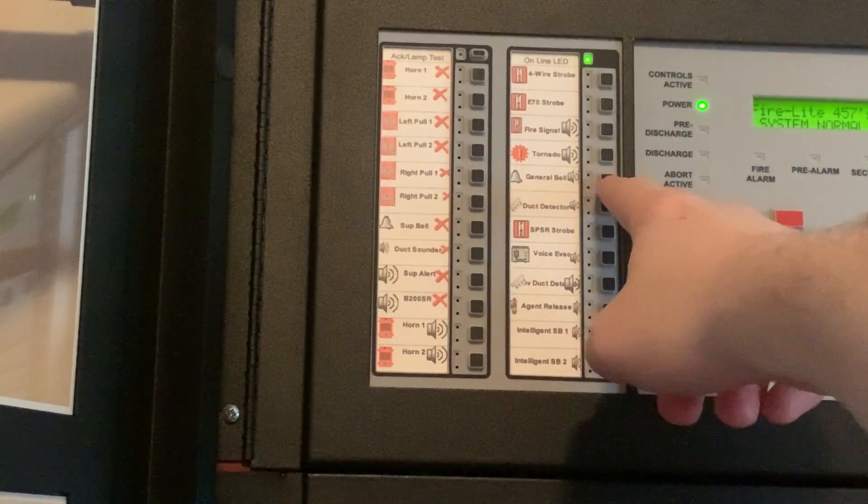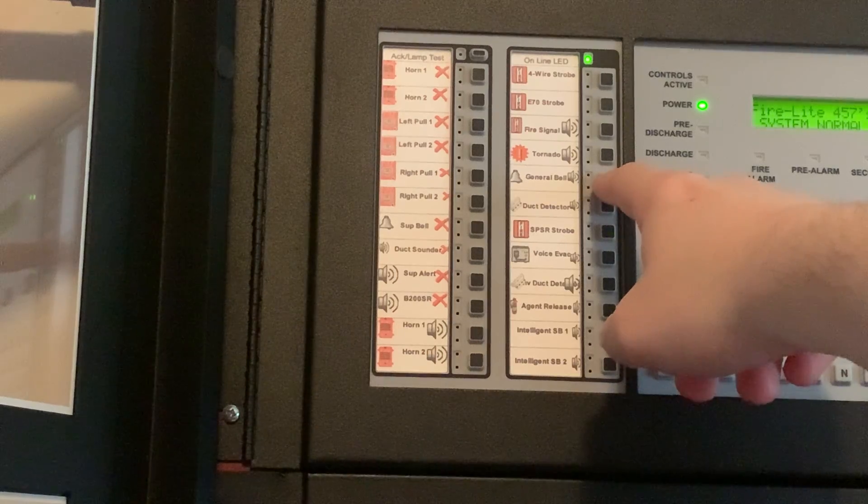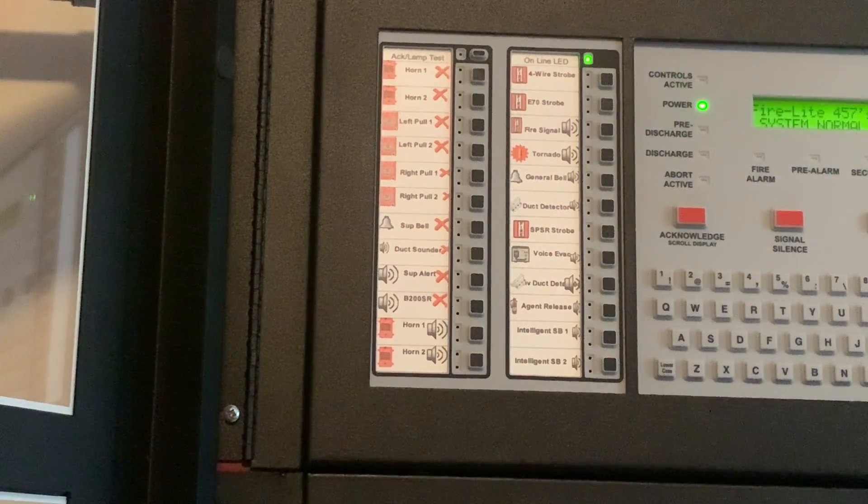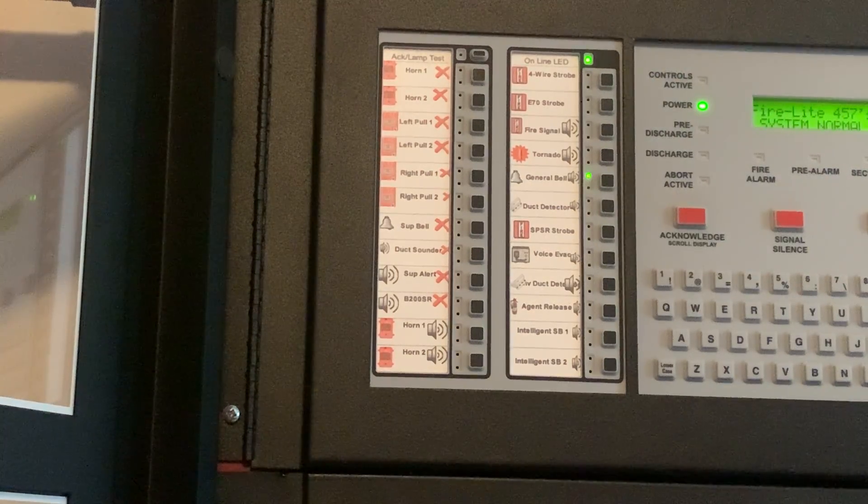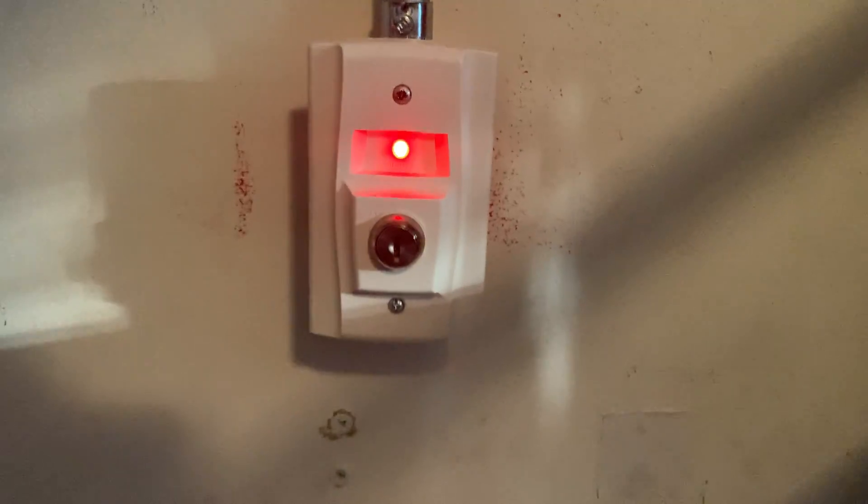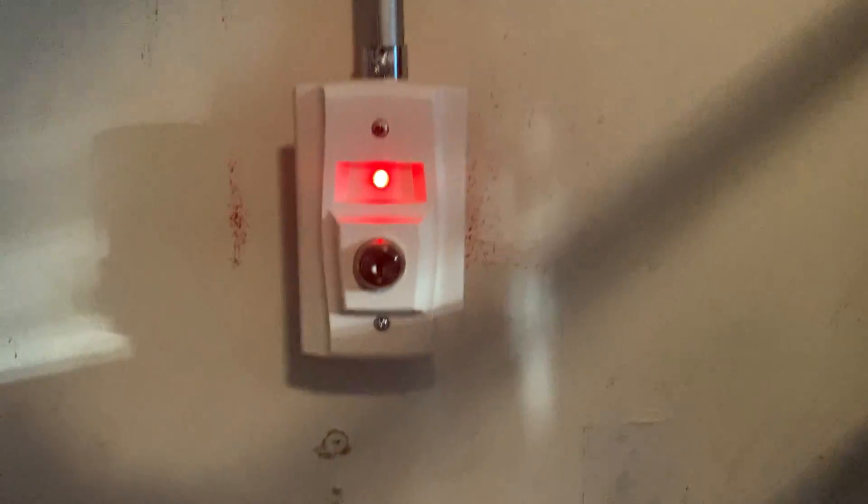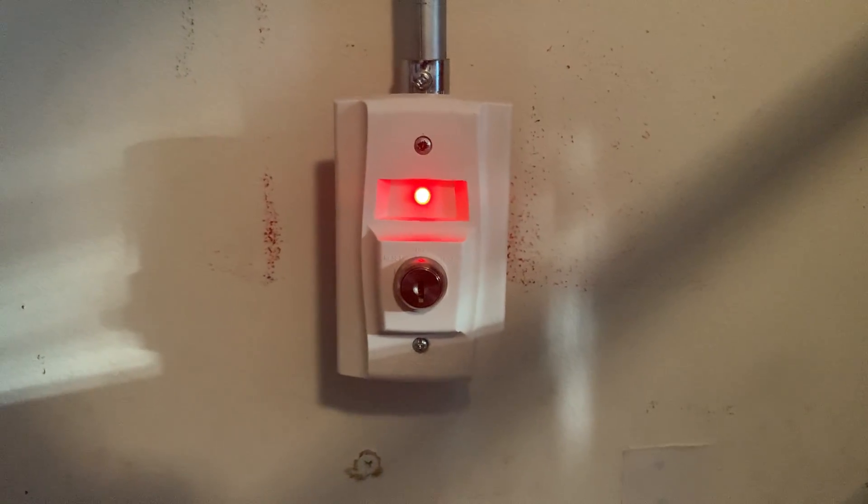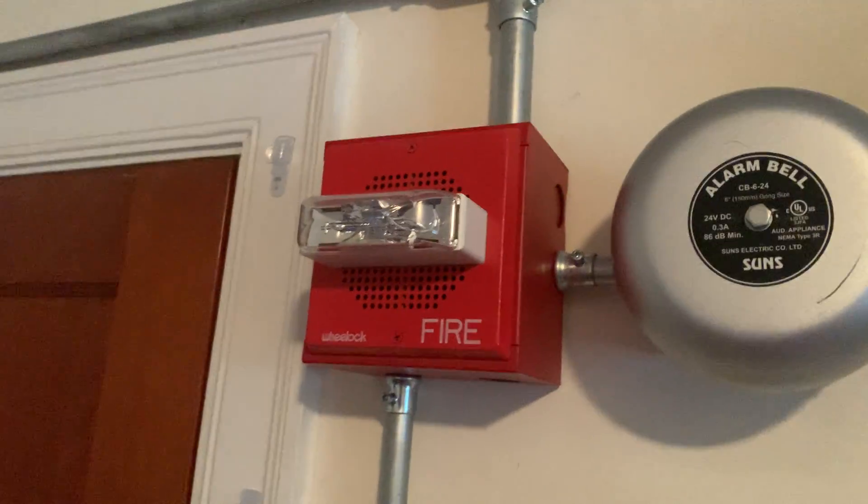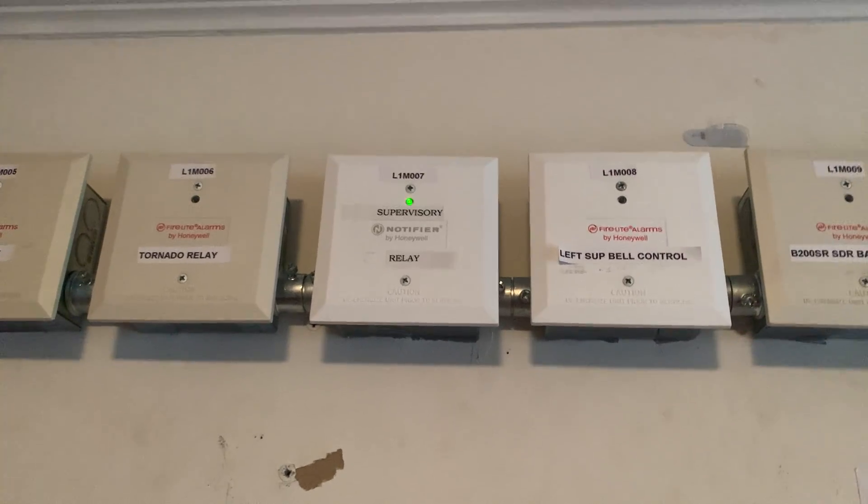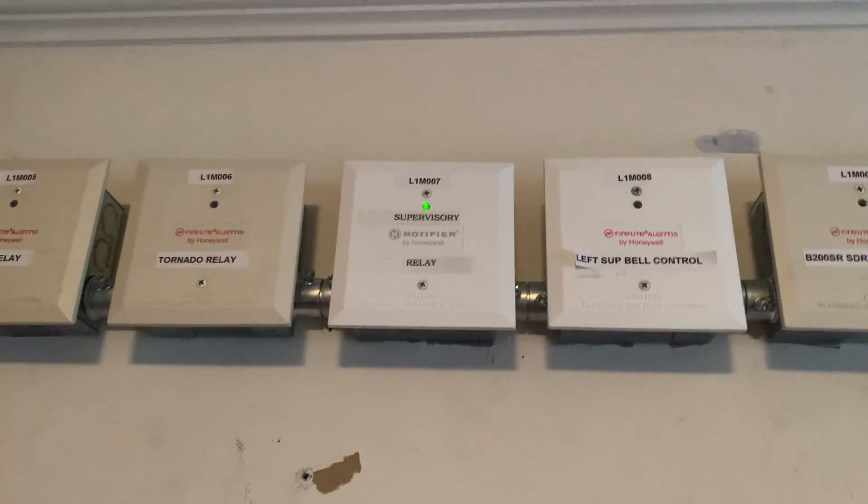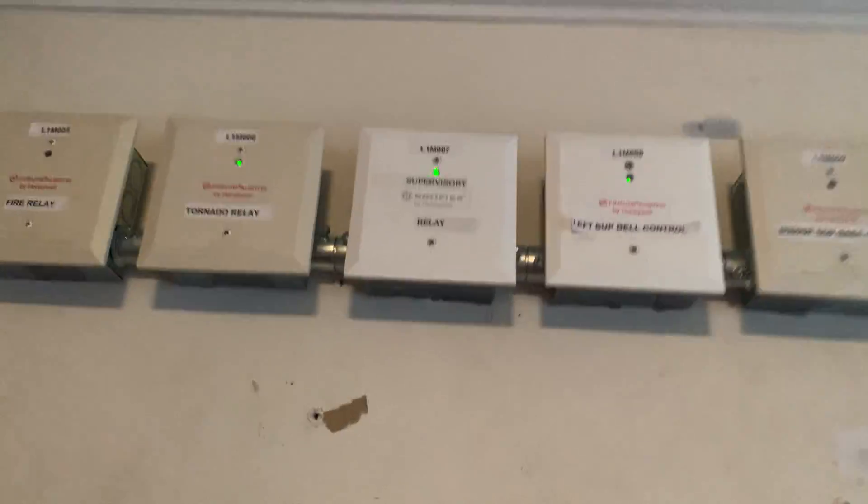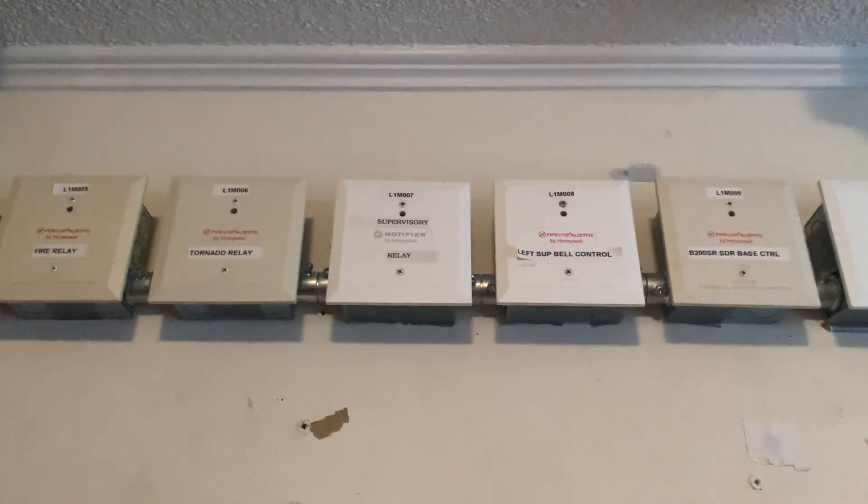And I have the control switch for the supervisory signal, which lights up the LED on the RTS-151 red. Here's the relay module remaining lit. And when I turn it off, it'll shut off.